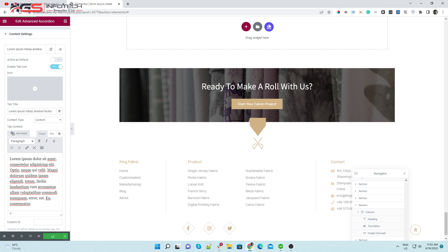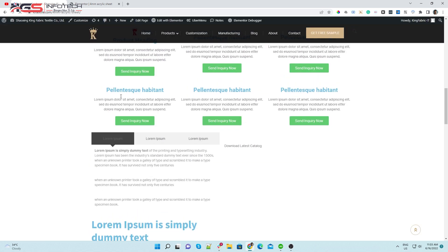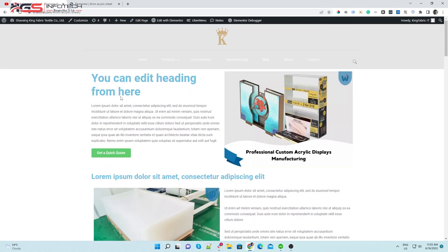Update the page after editing. Now you can see your page with the changes you just made.